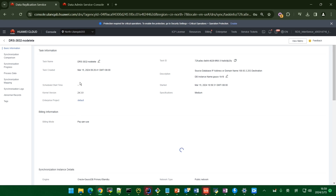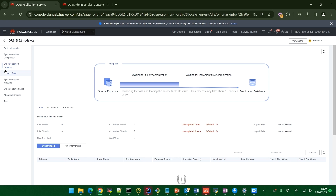During task startup, it will load the task structure information and the source data information, and analyze the configuration. This takes about 3 to 10 minutes. You can view the full shot information — the synchronization progress shows it is waiting for the full synchronization. You can also view the progress information and the task configuration.